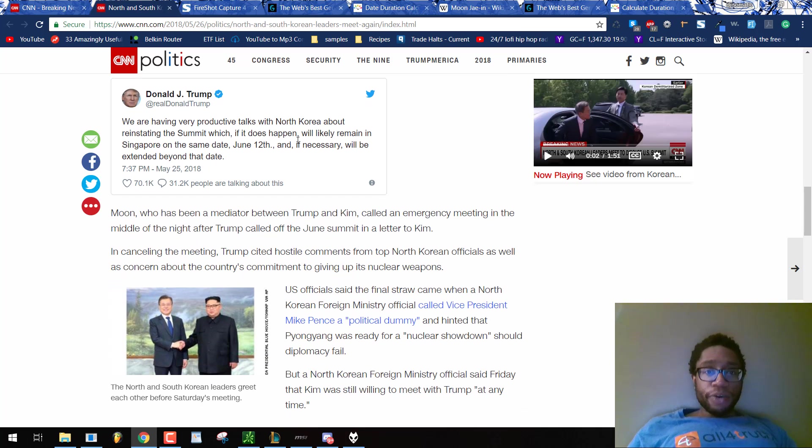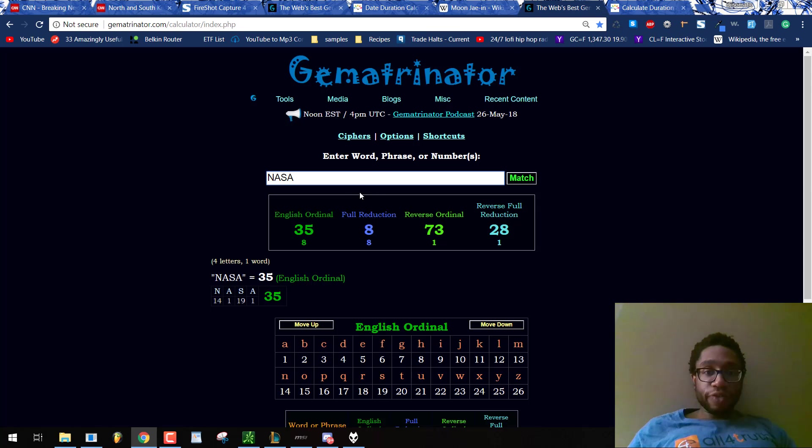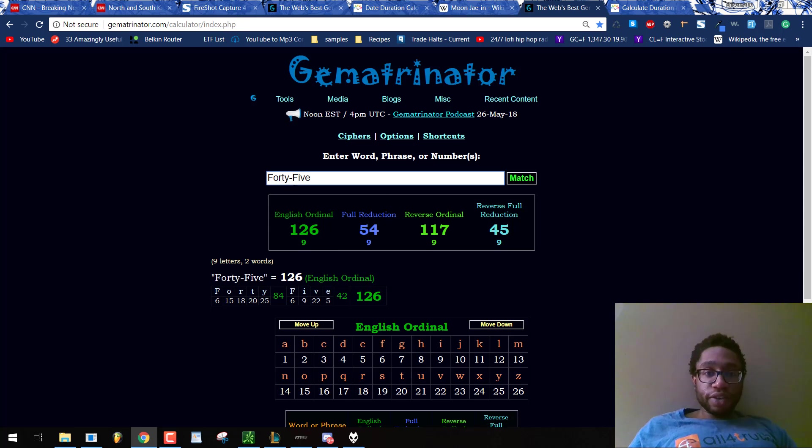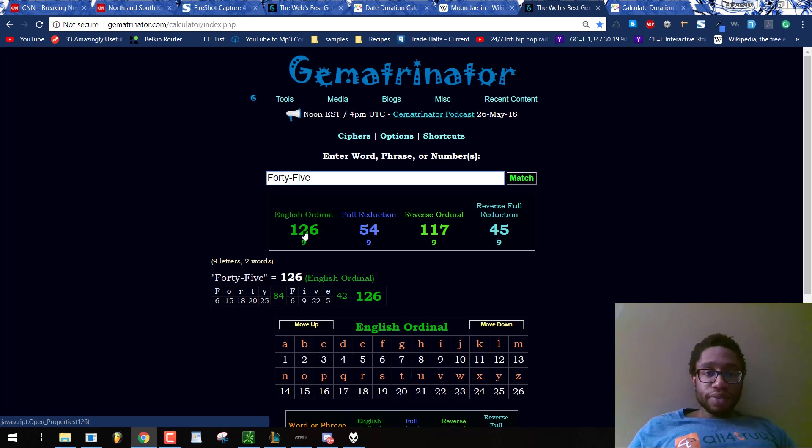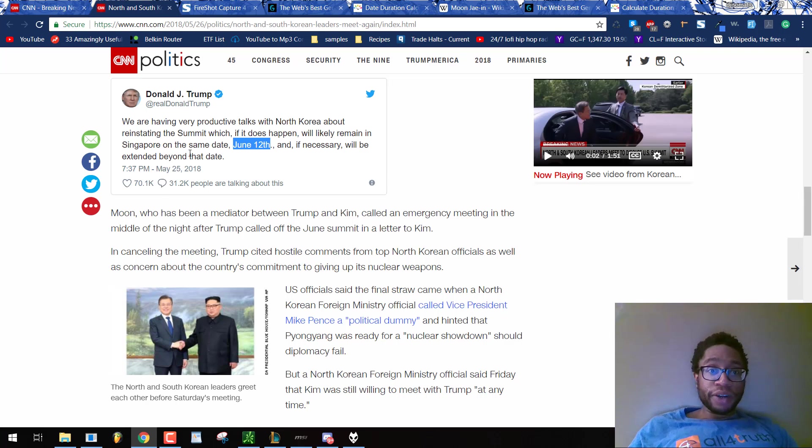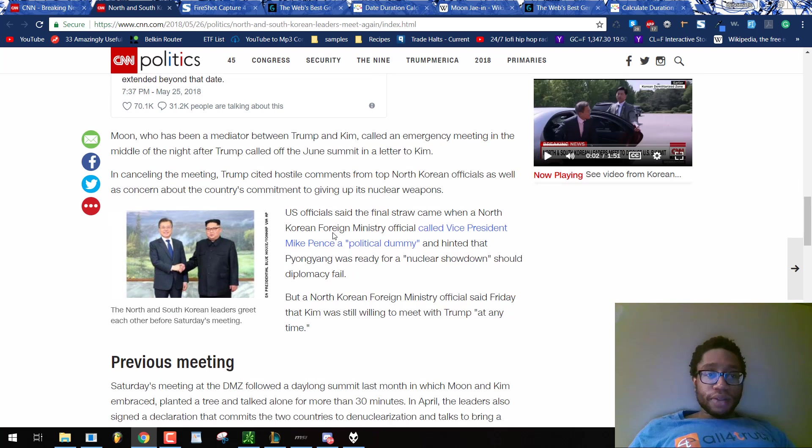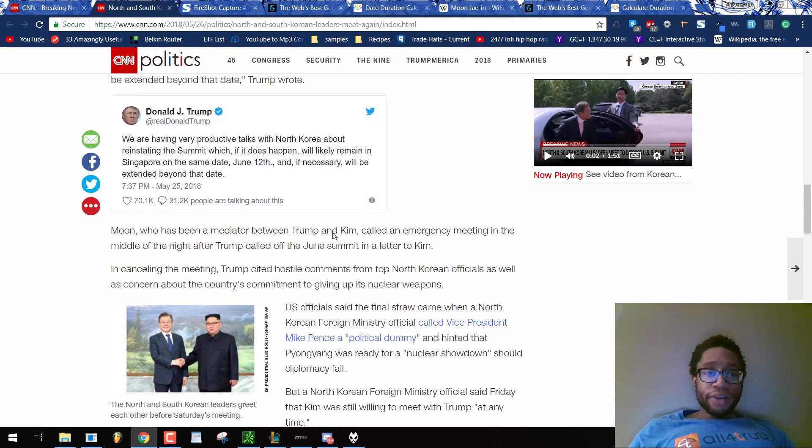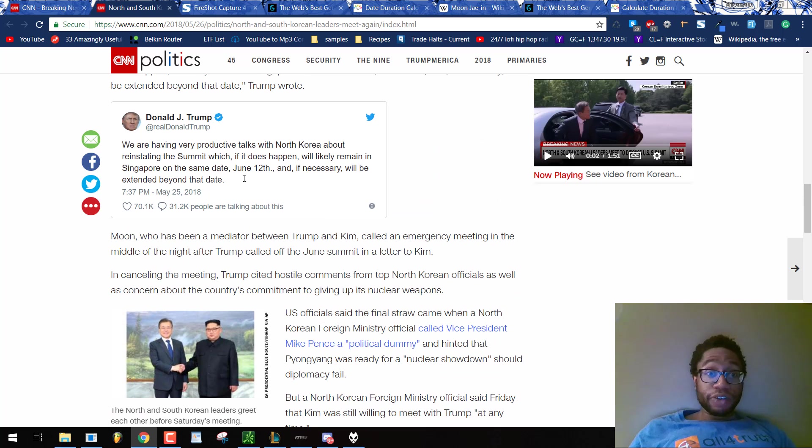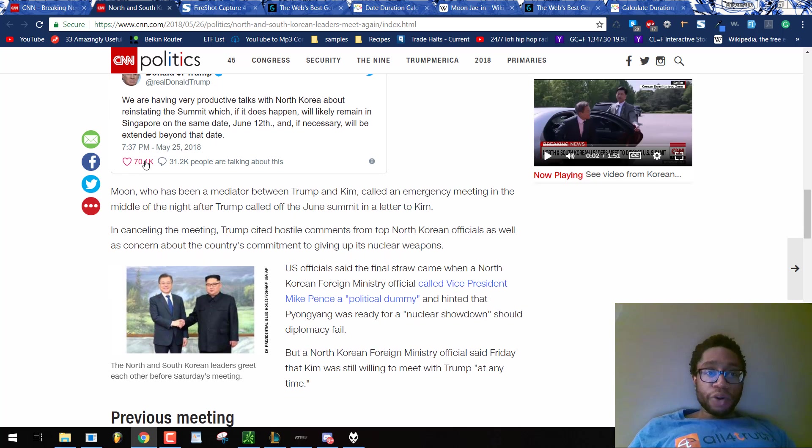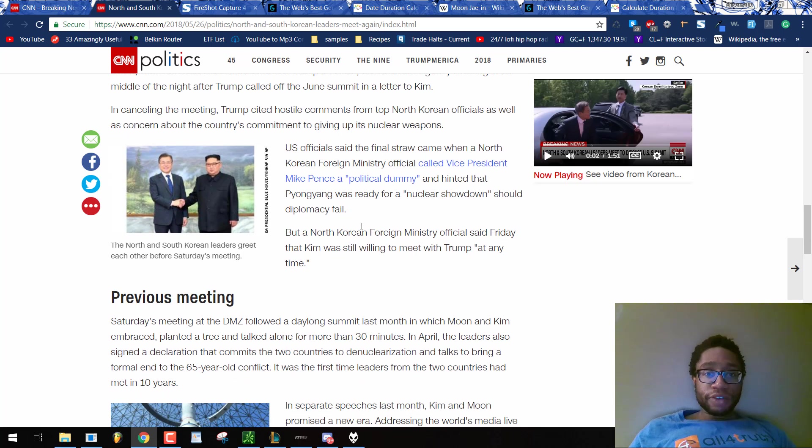Here we have this actor telling you: If it does happen, we'll likely remain in Singapore on the same date, June 12th, that's 12 slash 6. If you write up 45, you get 126. And we have Mr. 45, the Saturnian actor, 45, the sum of Saturn's magic square, giving you this propaganda. I put out these patterns and here we have Donald Trump just giving us another example of 71, the 20th prime, Time 20, Catholic 71. He's currently 71 right now.